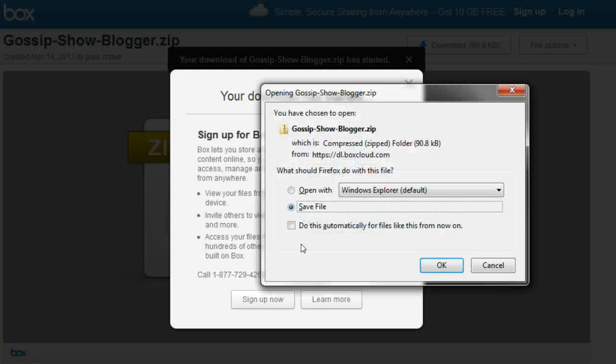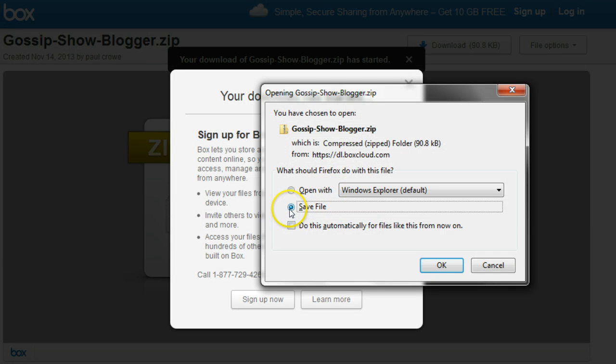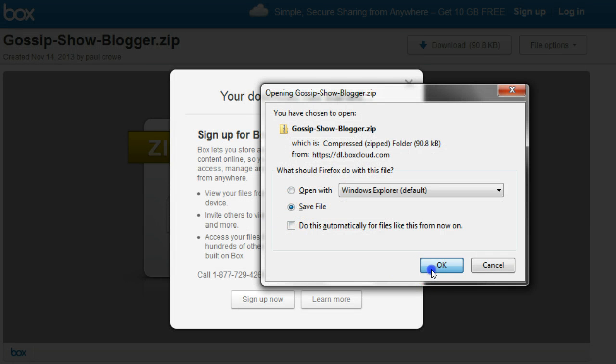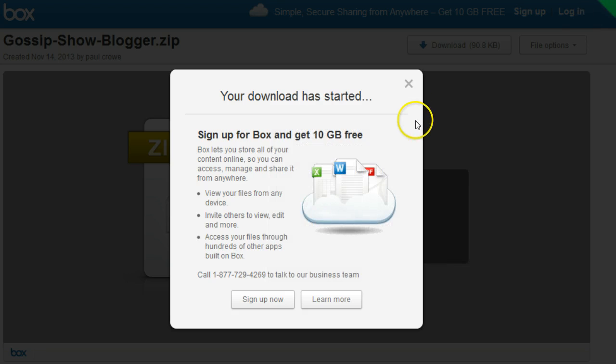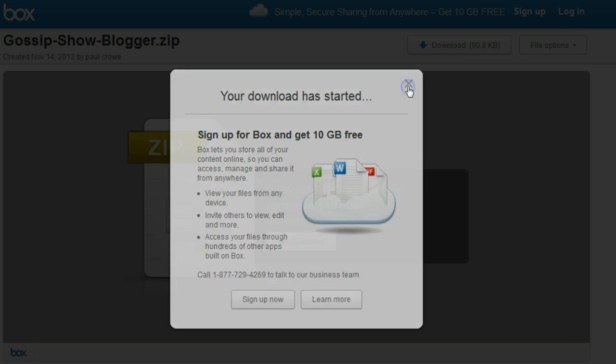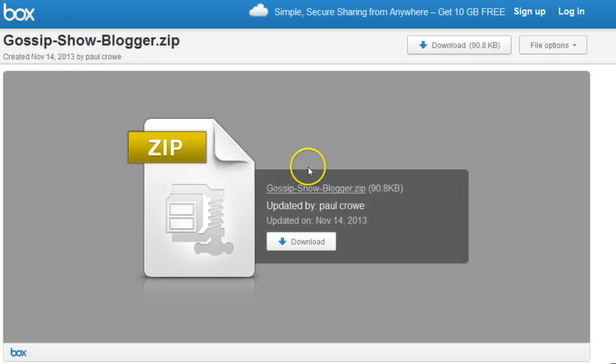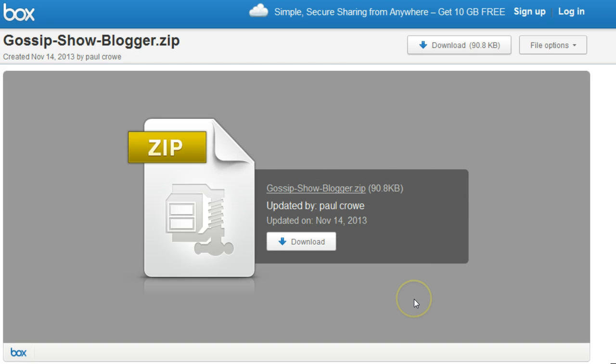And in a second we should get a little pop-up window. Here it is with save file. Click OK. I'm using Windows 7 with Firefox, so this might look slightly different in your browser or with your operating system. I'm sure you'll be able to follow.